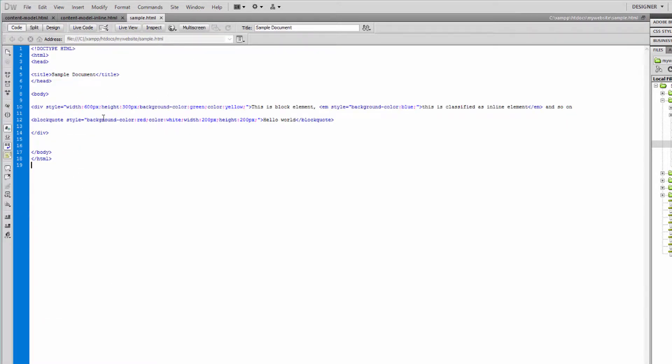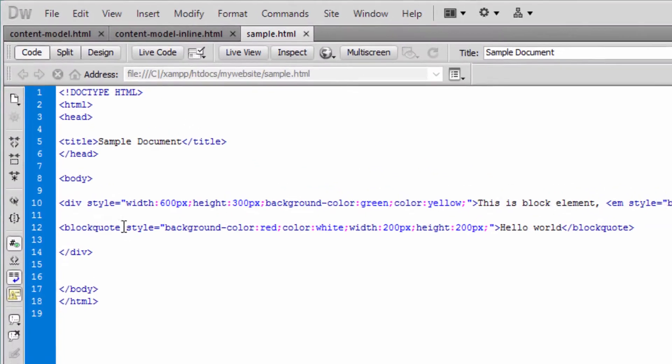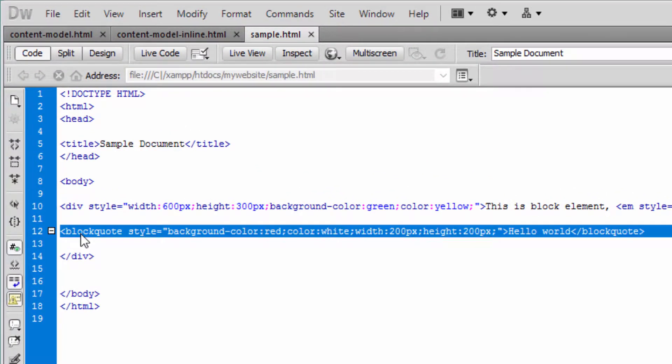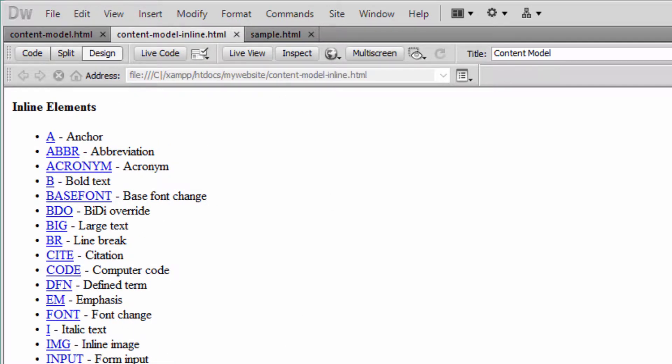Now I'll show you the sample code here that I've created for this video session. Divs are block level elements. Block quote is also a block level element, whereby em tag is an inline element.